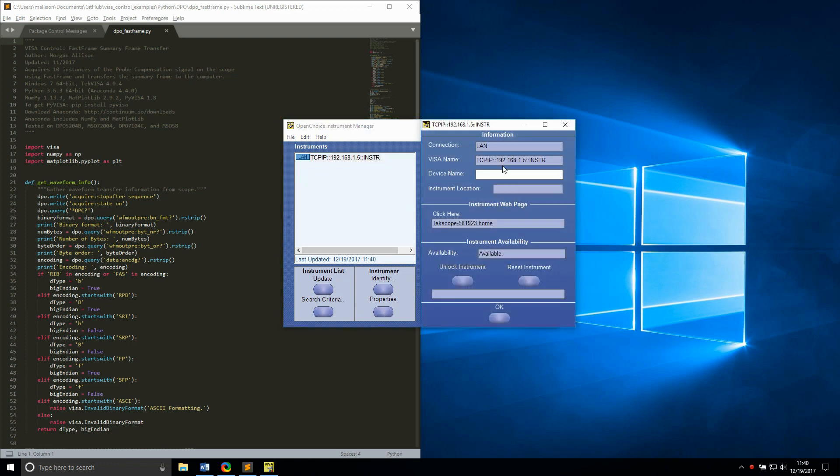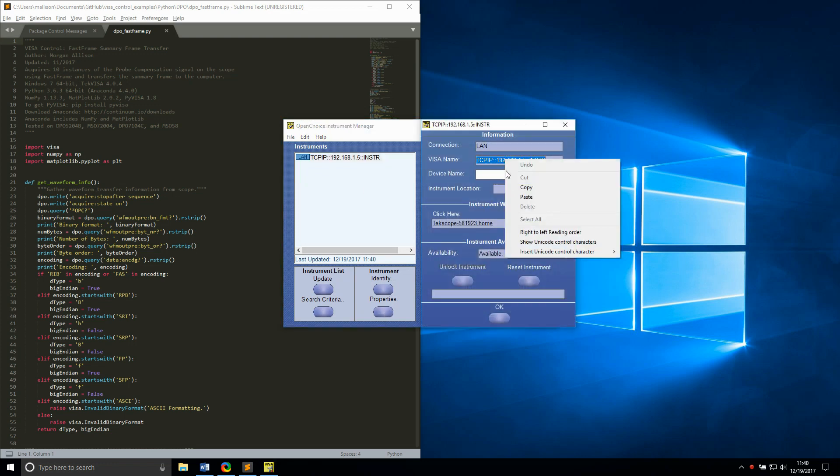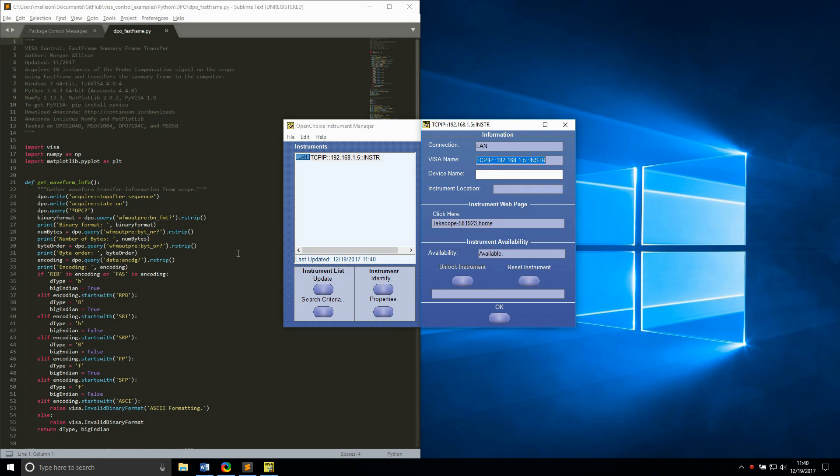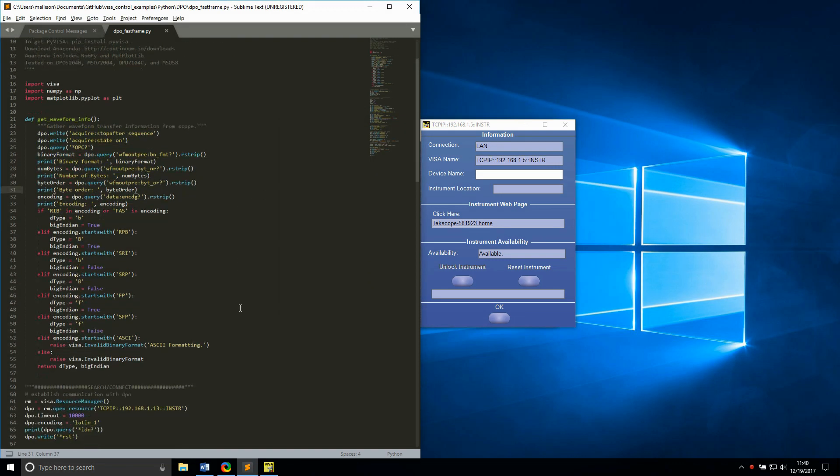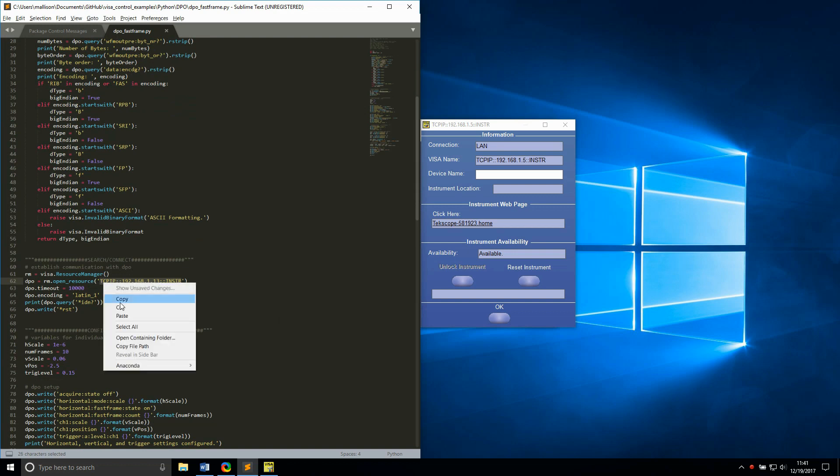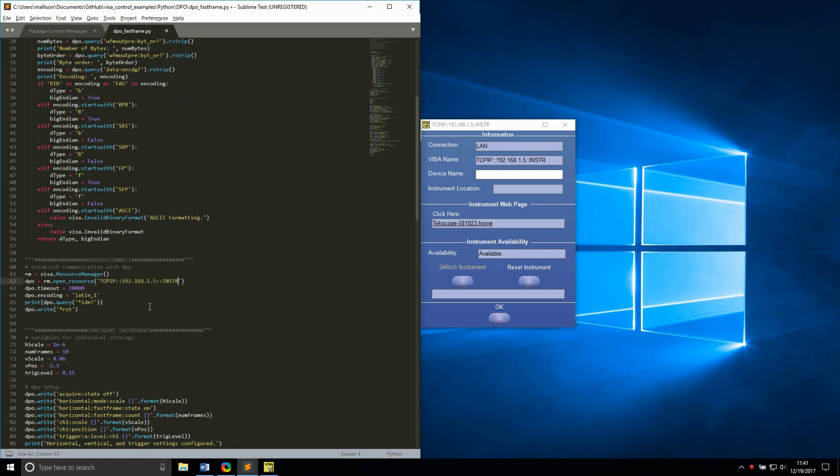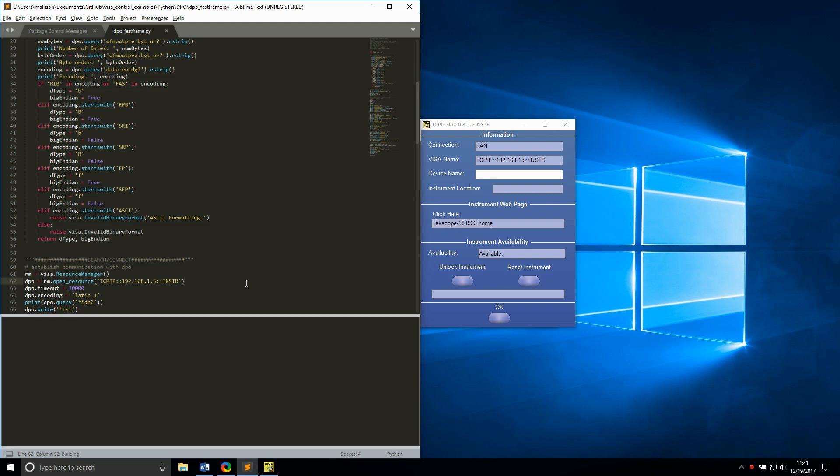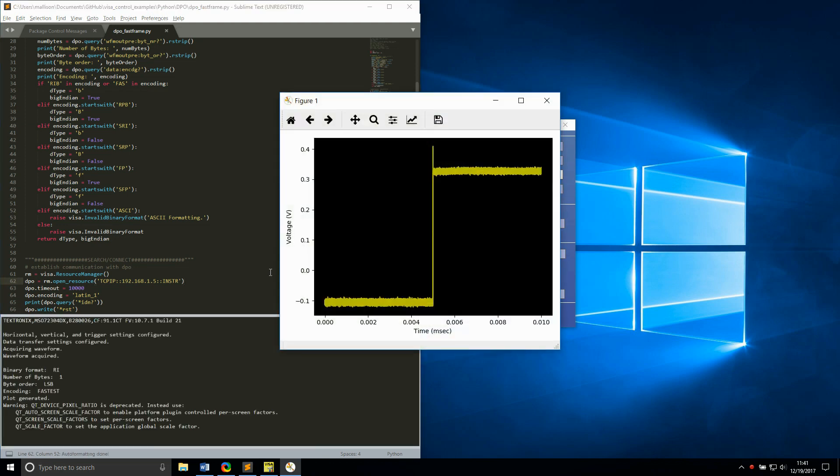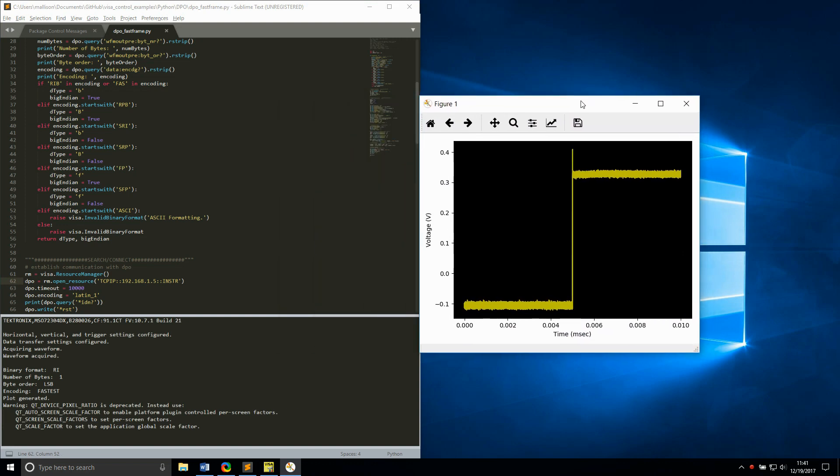Now that we have our Python environment all set up and our oscilloscope connected, let's test the whole thing out. I'll be using a script from my GitHub repository that contains instrument control examples as a test. I will need to change the VISA address to match the address of my scope. Then I can run the script in Sublime Text using Control B or Tools Build. As you can see, everything is in working order and we've transferred a waveform plot from the scope to my PC.